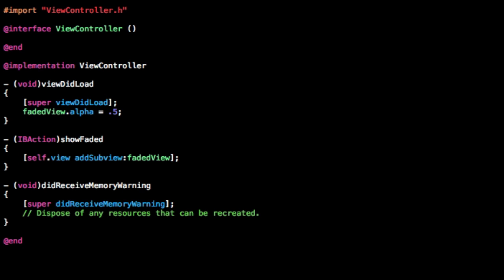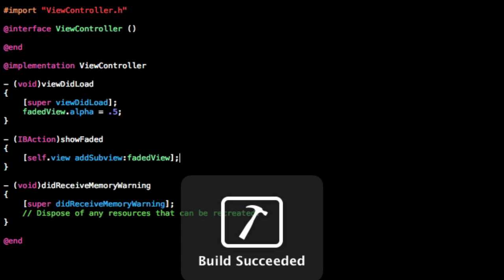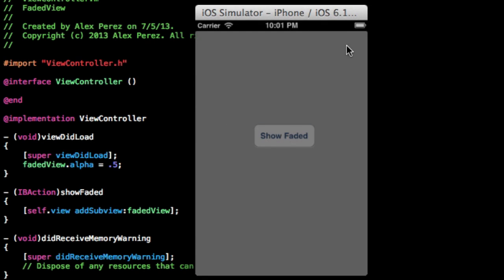So now when we build and run, we should see a button and the faded view being added to it. And here we go — so when we press show faded, you see the dimmed view appear above, and you can't interact with anything behind it.